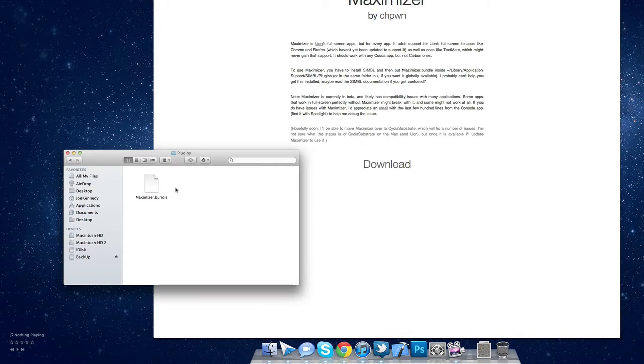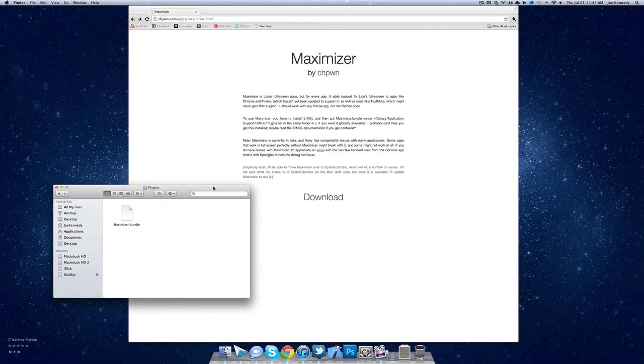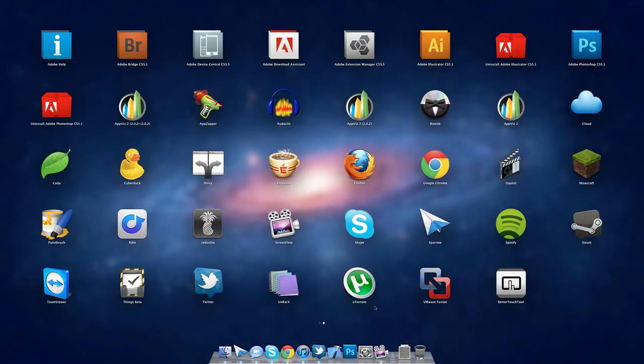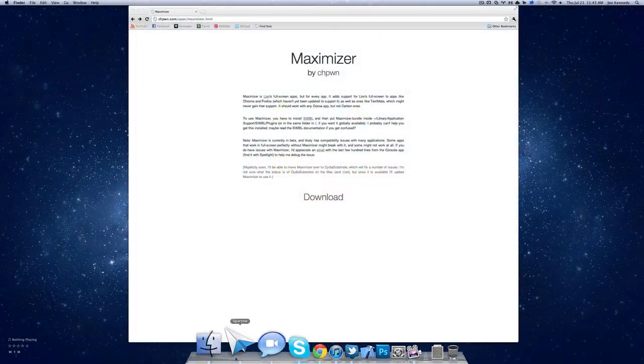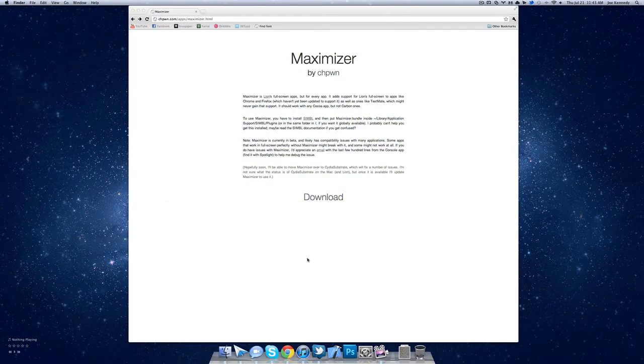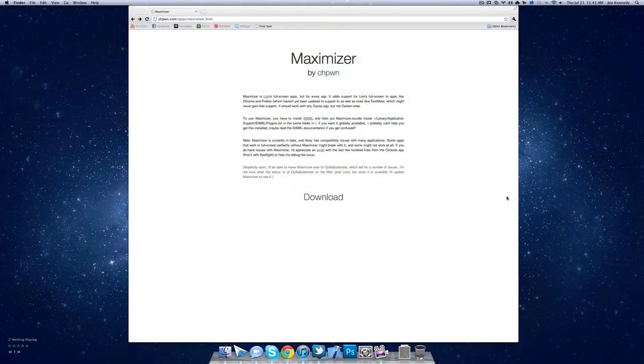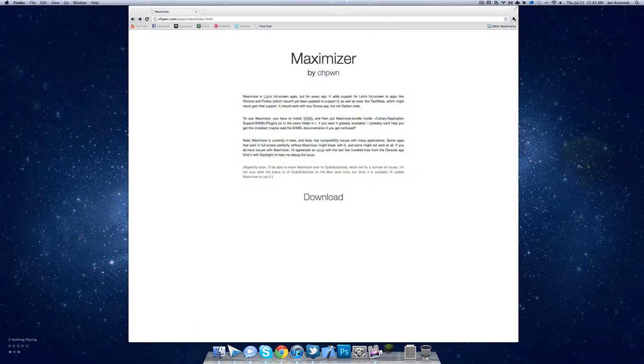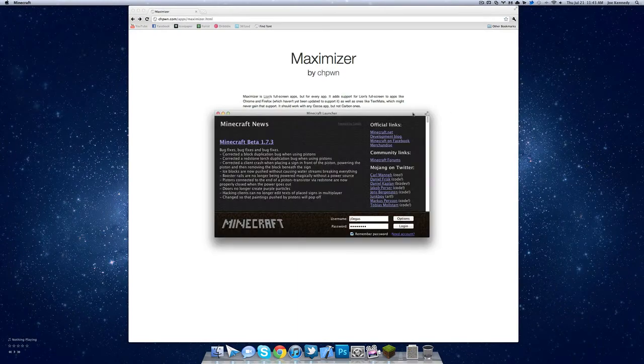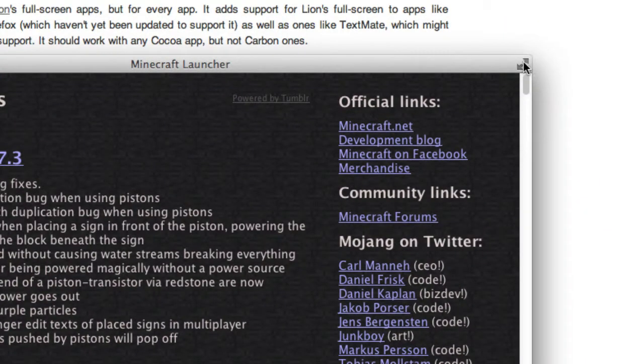So now how to actually use this. I'm going to open up Minecraft, because Minecraft is a great example. And you will notice now that there is this full screen button, which was not in Minecraft before.